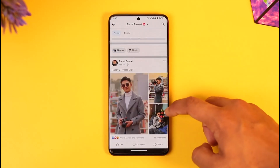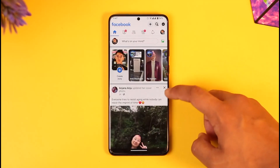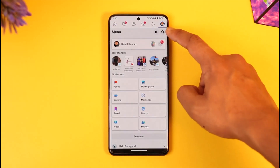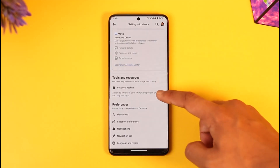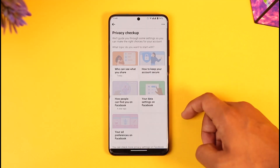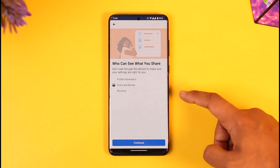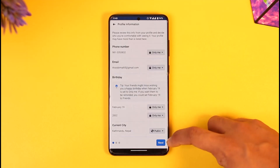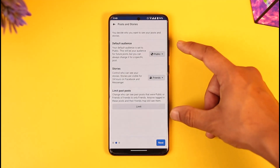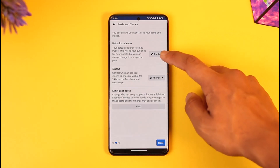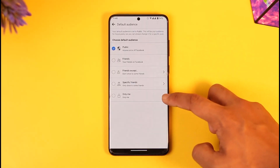This is doing it one by one, but if you want to do it all at once, what you can actually do is come to the three lines option, then tap the gear icon, then go to Privacy Checkup. Once you go to Privacy Checkup, tap on 'Who can see what you share.' Tap on Continue, then tap the next option. You can see 'Default Audience' — set this to 'Only Me' so next time whenever you post something it is going to be private.